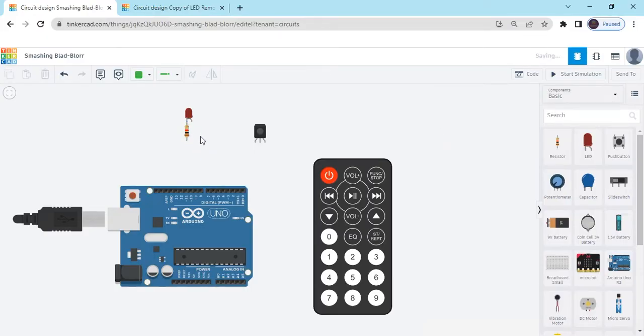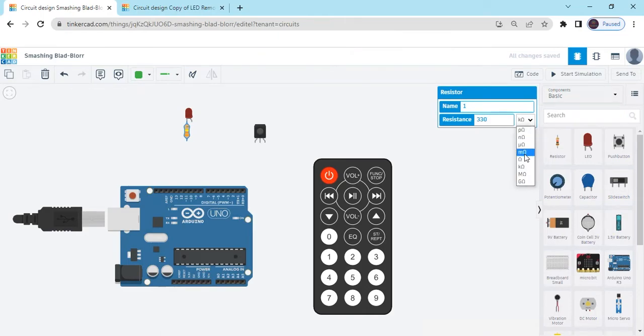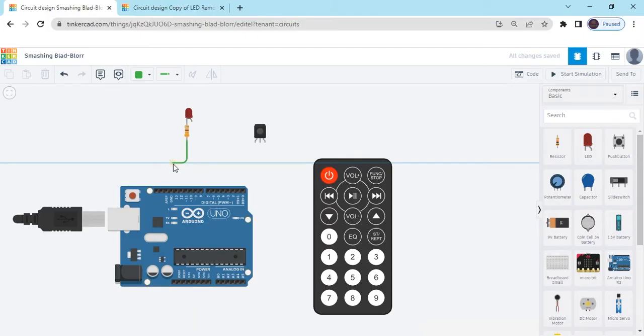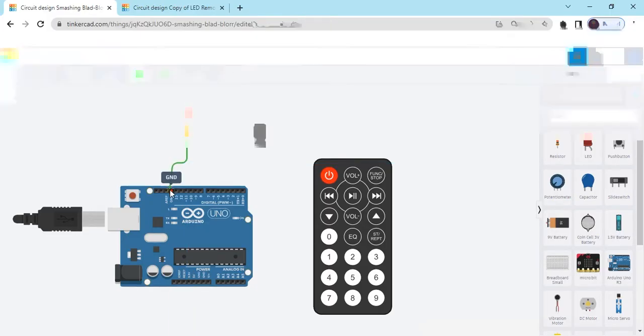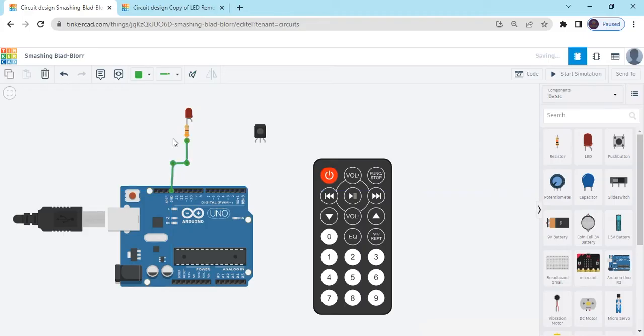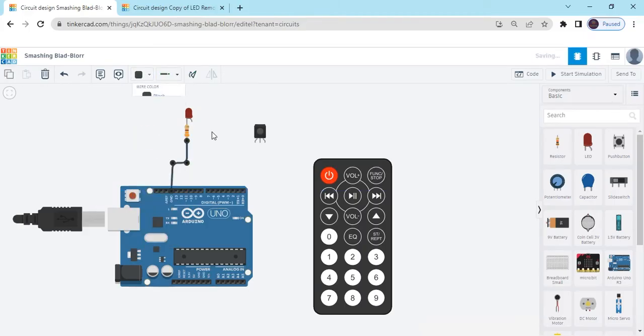Also change the value of resistor. Click here and change the value. 330. Change kilo ohm to ohm. Second terminal of resistor connect to the ground pin of Arduino. This is the GND pin.